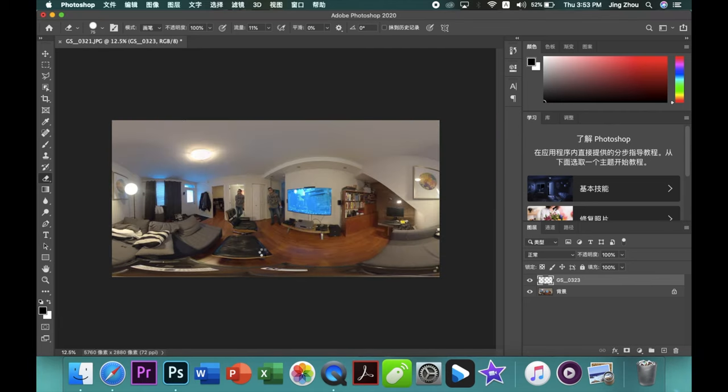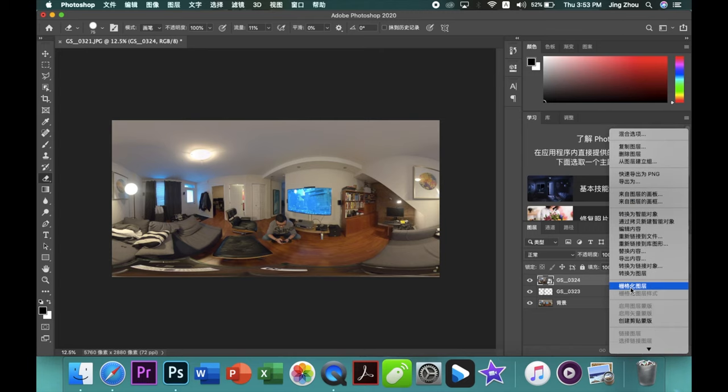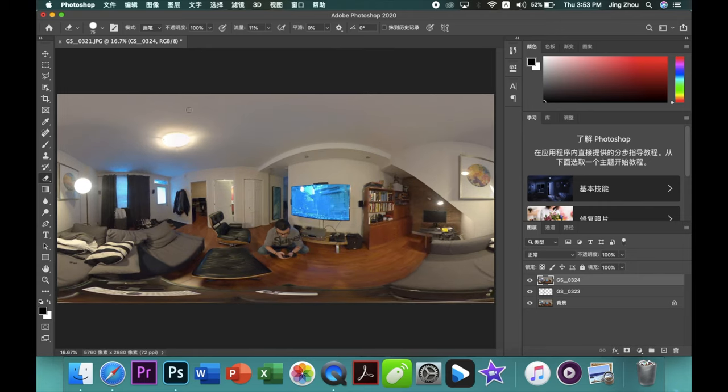So now you can keep doing the same thing for the next photos. Keep cleaning the edges.